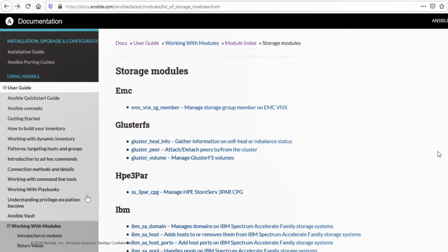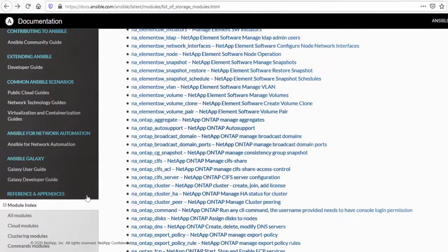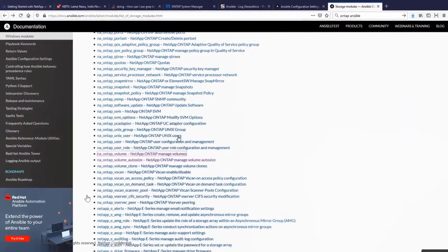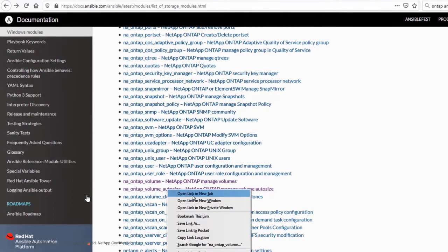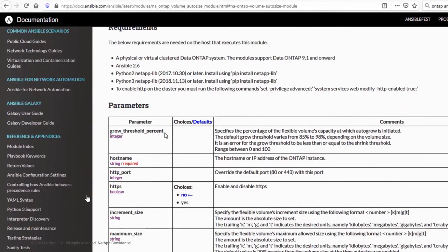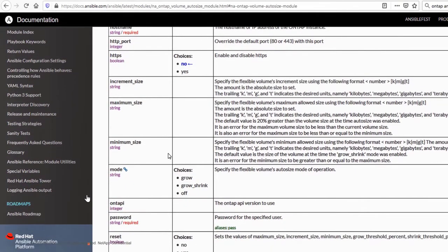For documentation, you can refer to the Ansible documentation page under storage modules. Navigate to the NetApp section. The Ansible NetApp has a lot of modules which can be leveraged. The module we will use for today's demo is the NA ONTAP Volume Auto Size. Once you click on this module, you have the documentation for this particular module, including the synopsis and what are the requirements to understand the dependencies.